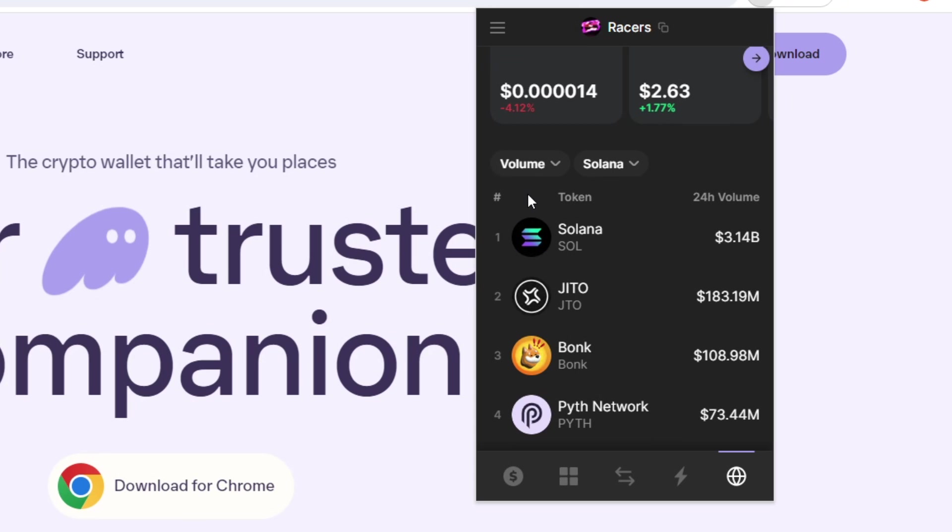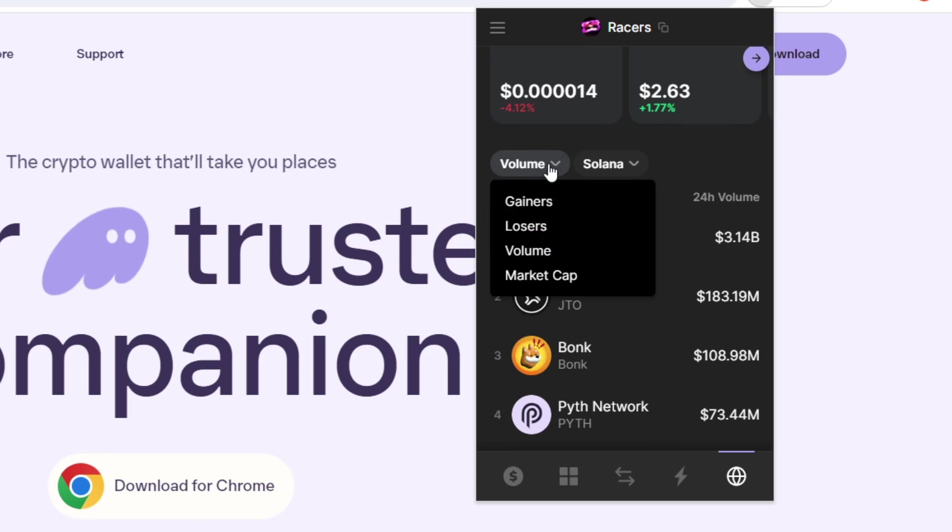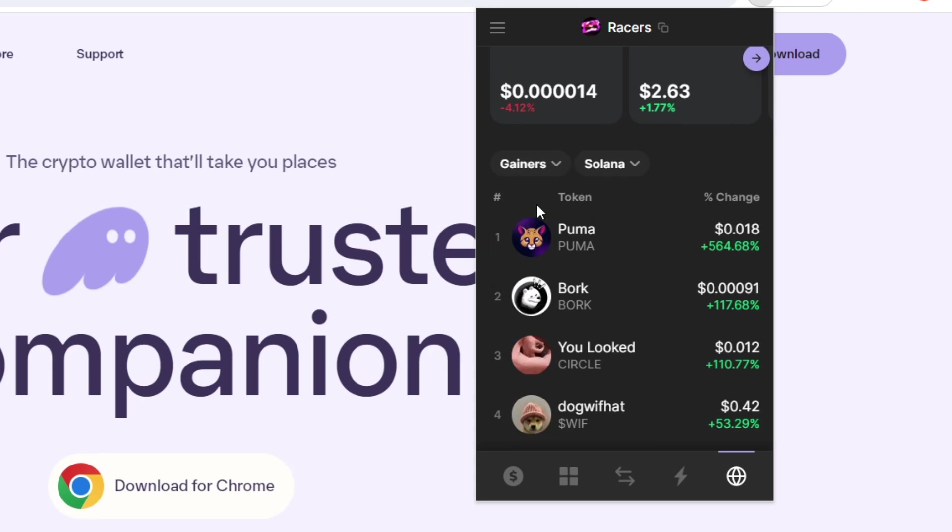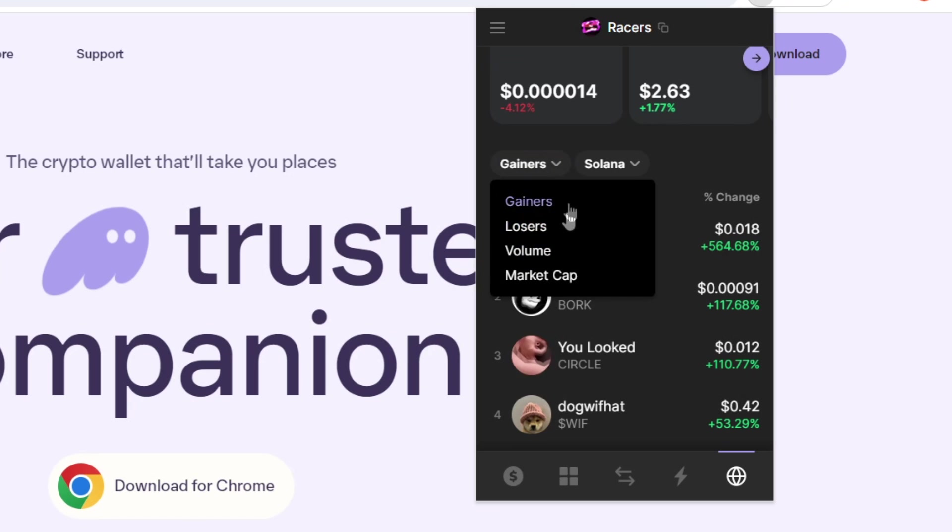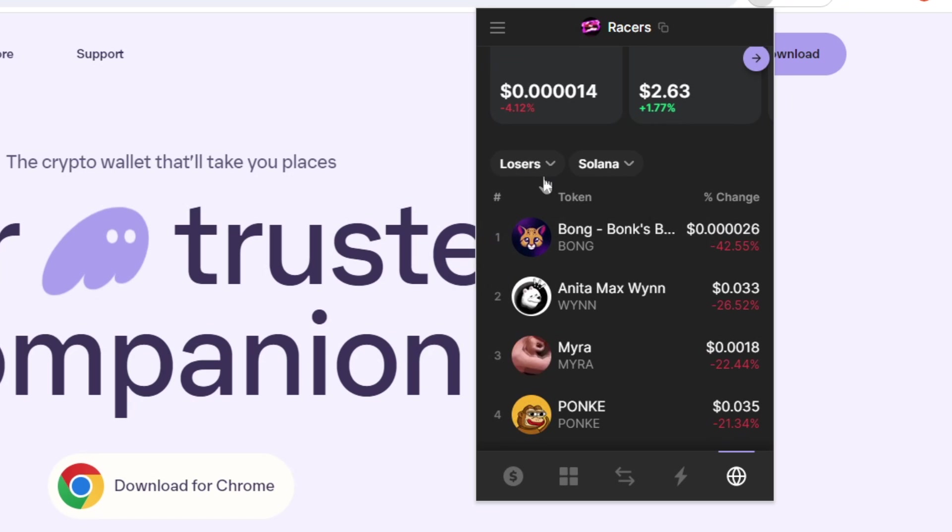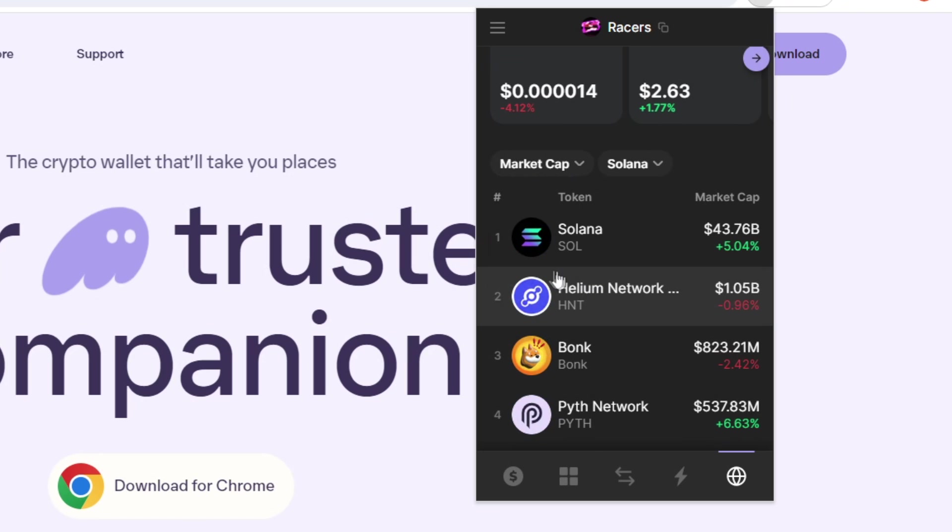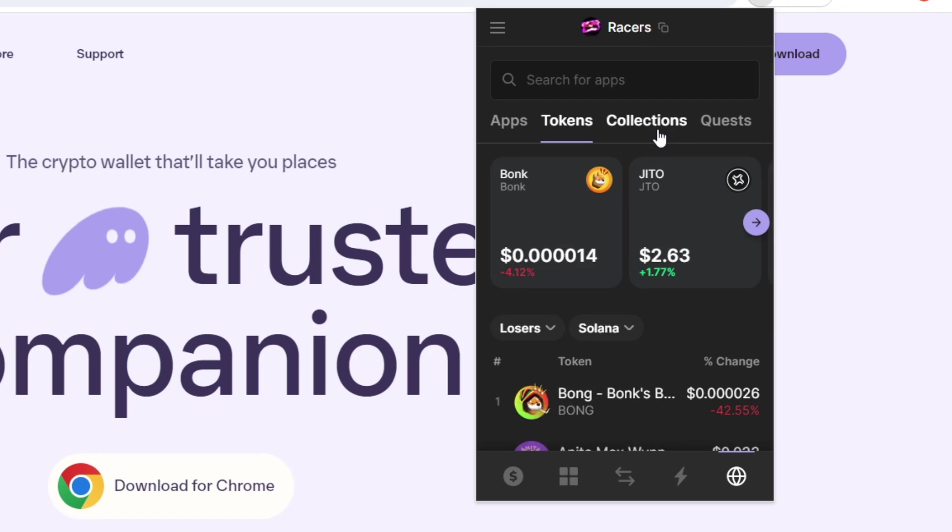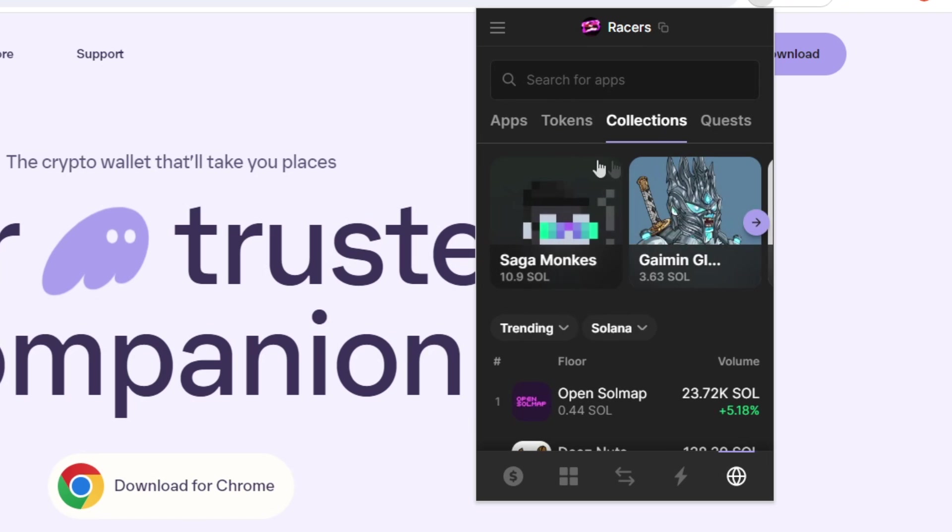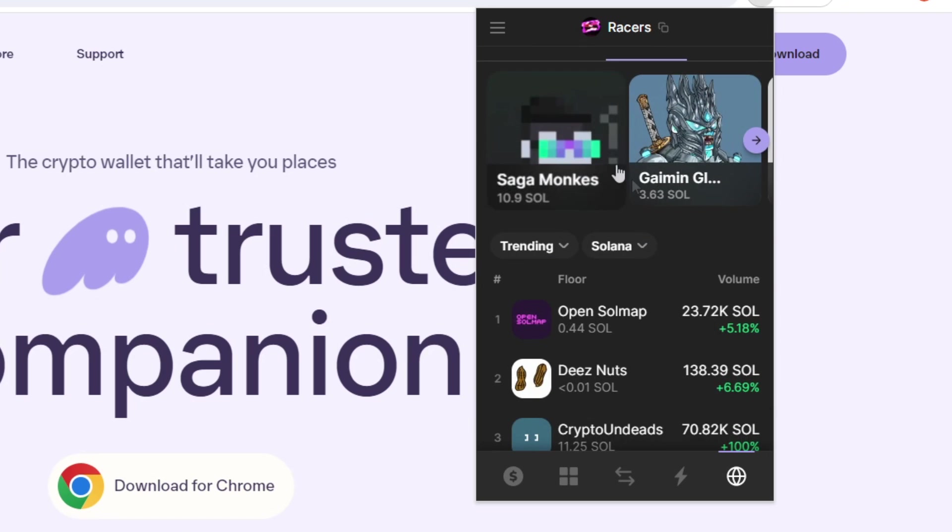but you can change this to the ones that have gained the most in the past 24 hours, ones that have lost the most in the past 24 hours, as well as market cap here as well. Moving on, we have collections.